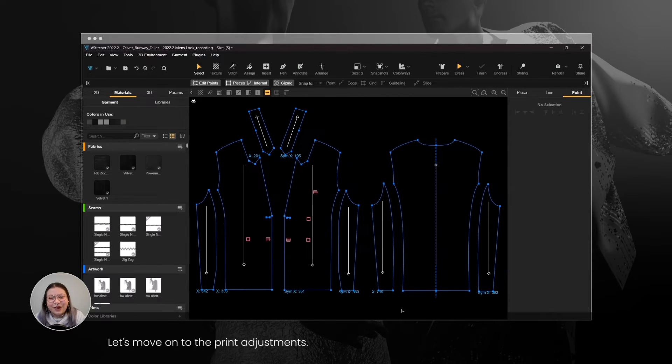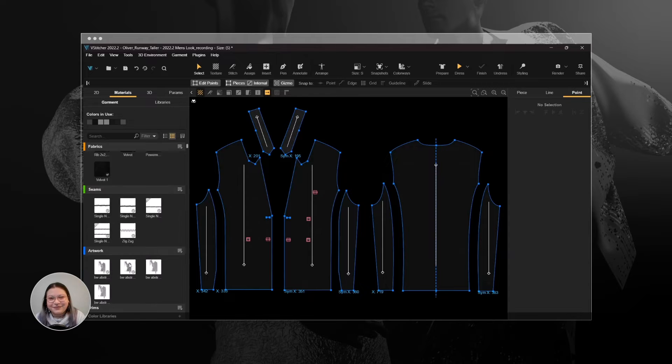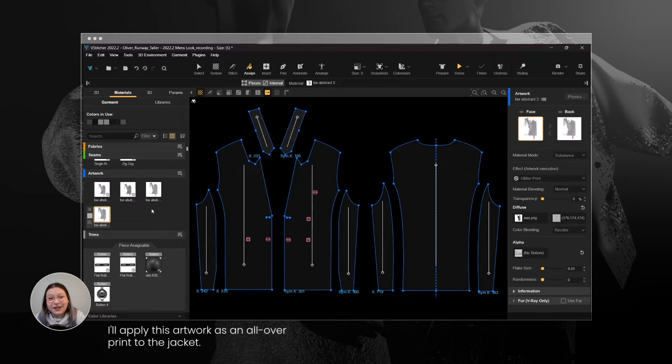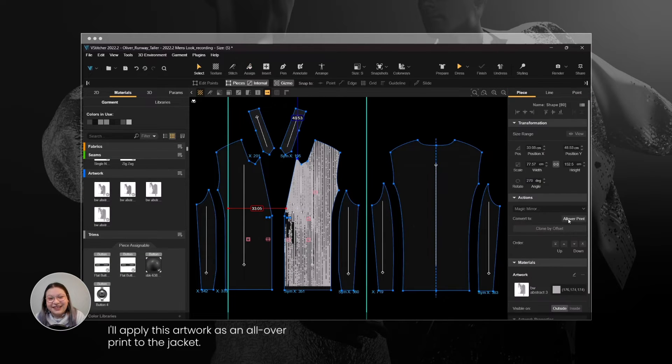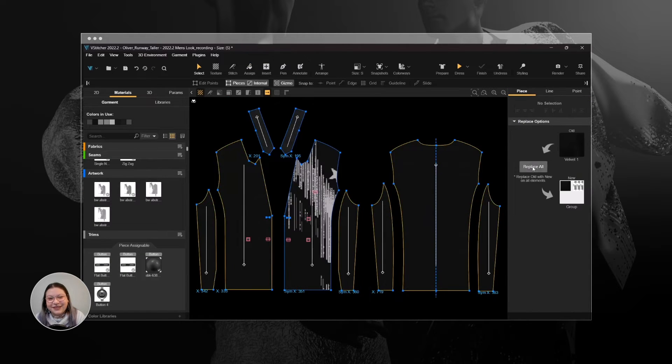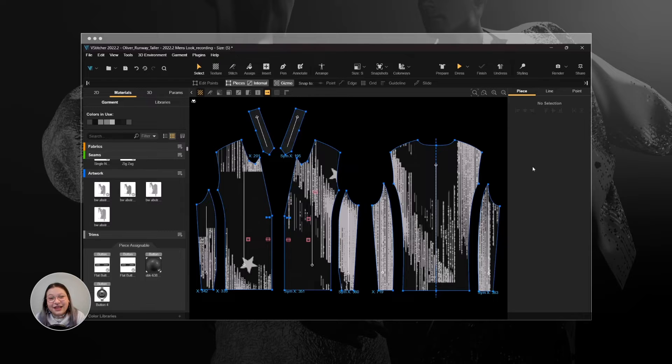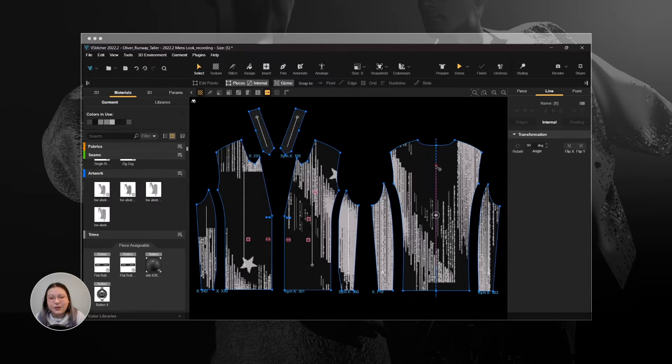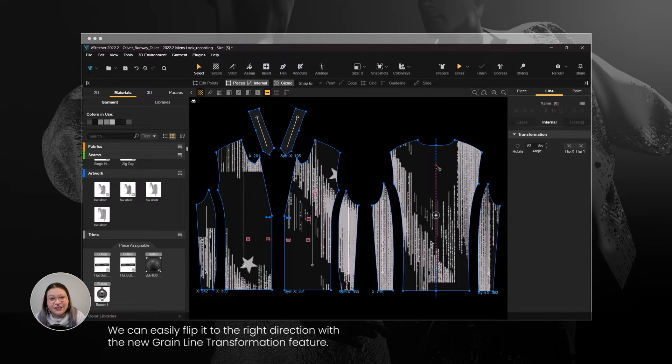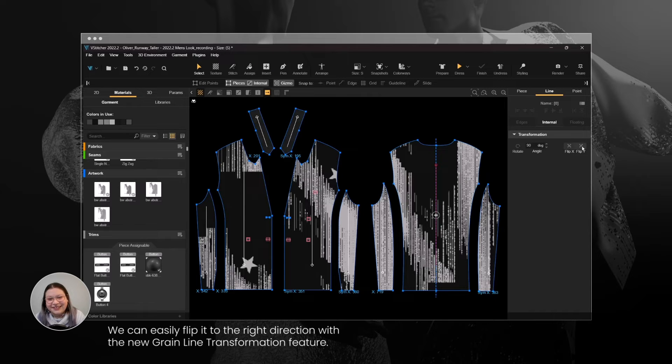Let's move on to the Print Adjustments. I'll apply this artwork as an all-over print to the jacket. As we can see, the print is in the wrong direction. We can easily flip it to the right direction with the new Grain Line Transformation feature.